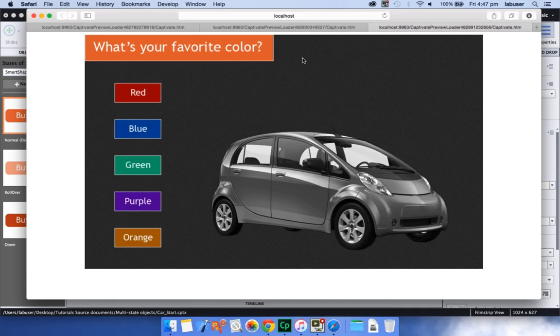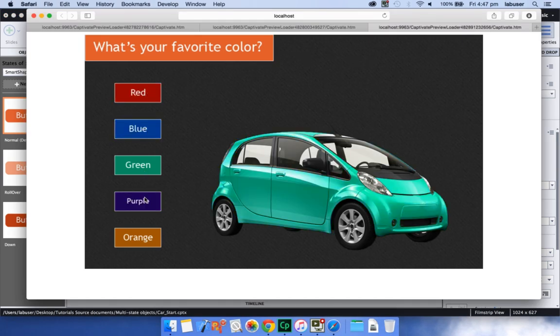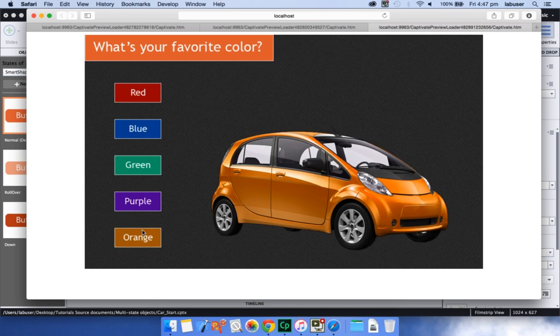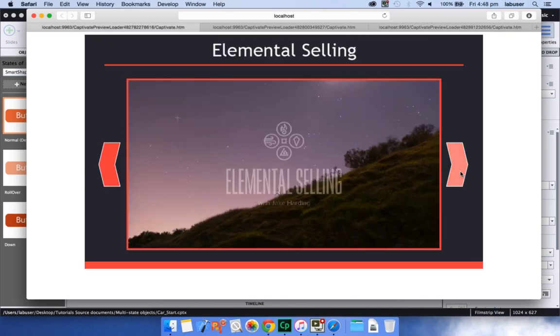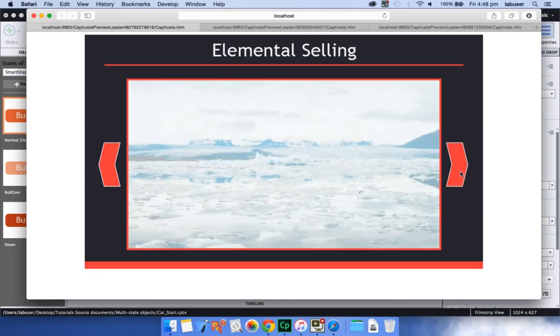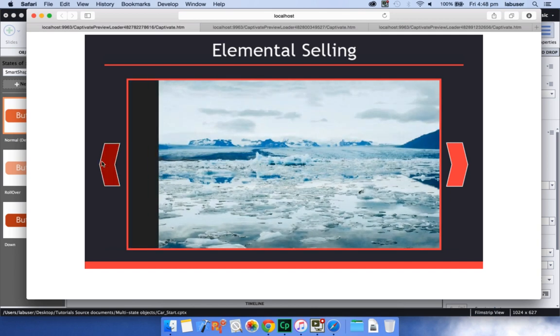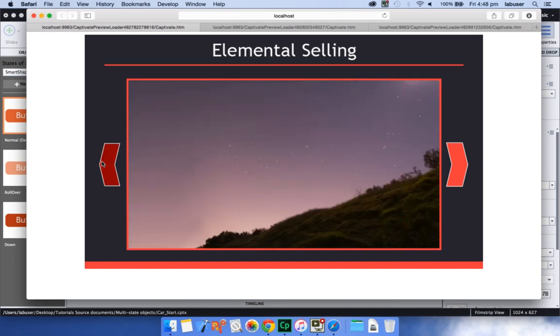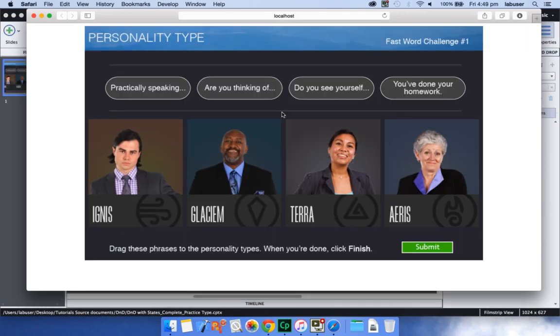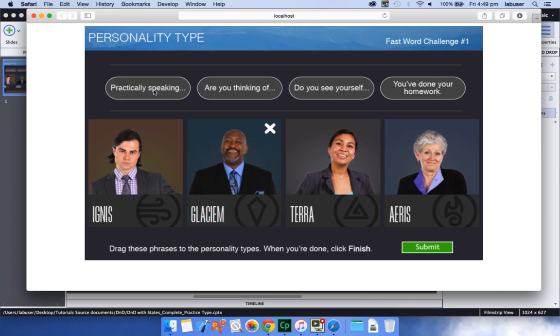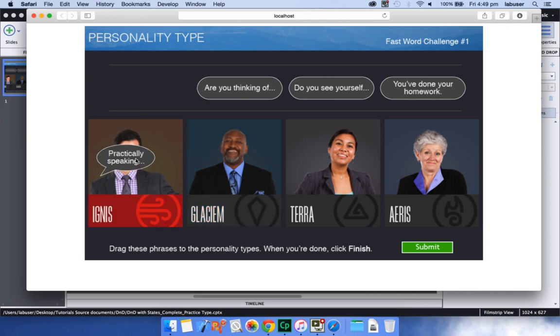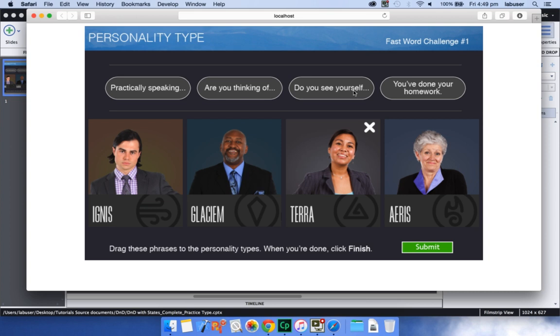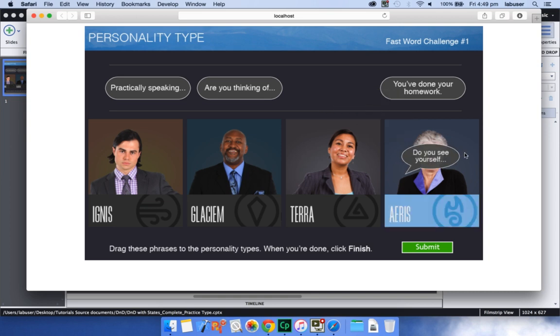In this example, notice how the color of the car changes on the click of a button. And in this example, you can easily go to the next and the back state by clicking these back and next buttons. And here you can see how the draggables and drop targets change their appearance based on hover, rejection, and acceptance.